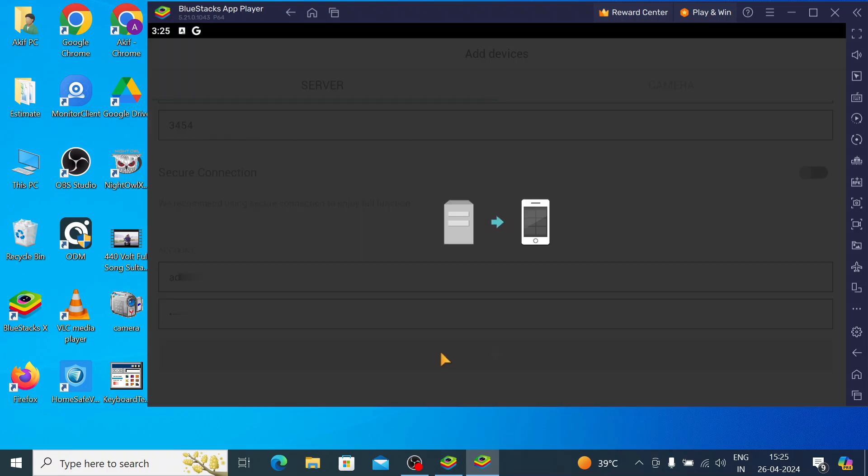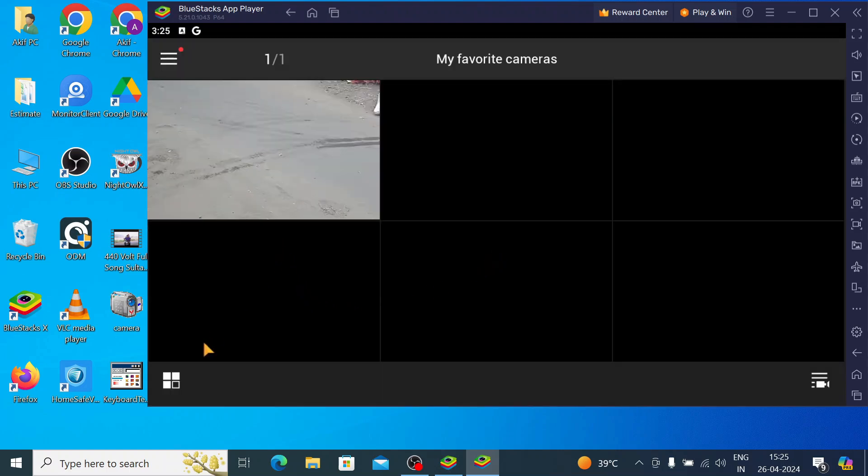Now, it will start adding. It takes time and when it is successfully added, you find the camera list on your screen. So, here your device comes online.